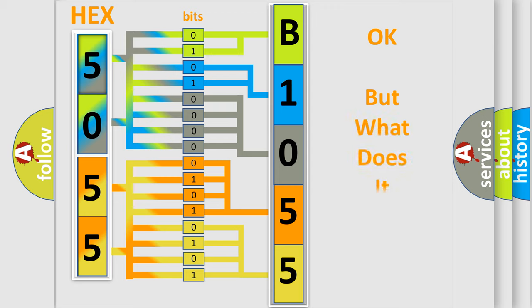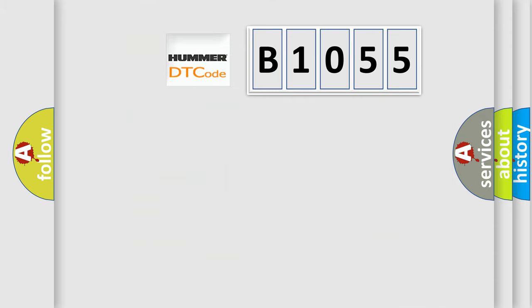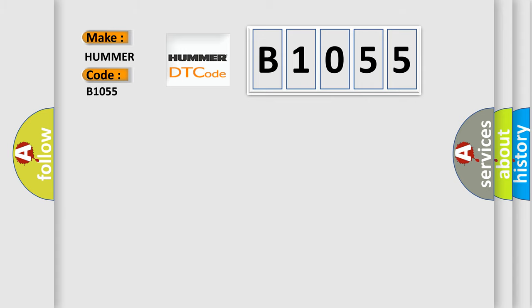The number itself does not make sense to us if we cannot assign information about what it actually expresses. So, what does the diagnostic trouble code B1055 interpret specifically for car manufacturers?